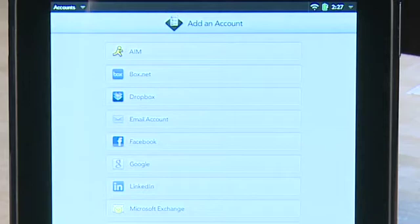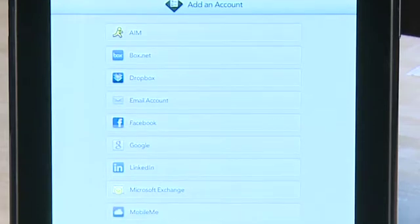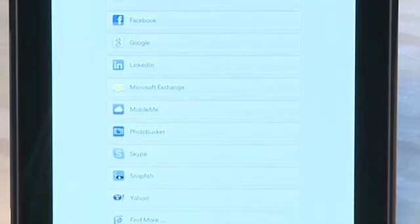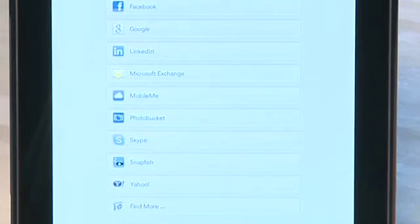You'll see that you have the ability to add AOL Instant Messenger, Dropbox, Facebook, Google, LinkedIn, MobileMe, Skype, email accounts, and a few other services here.